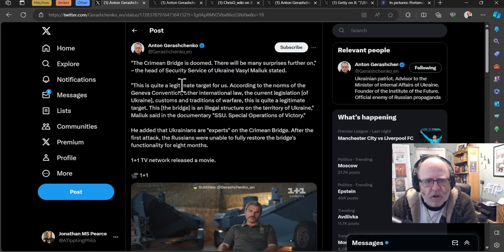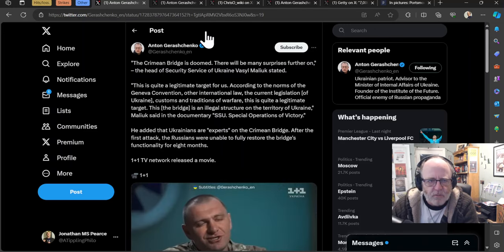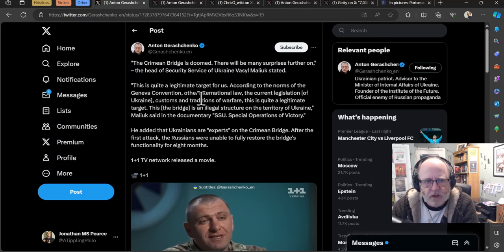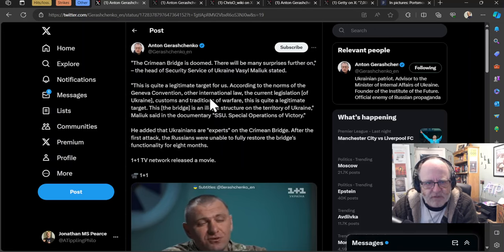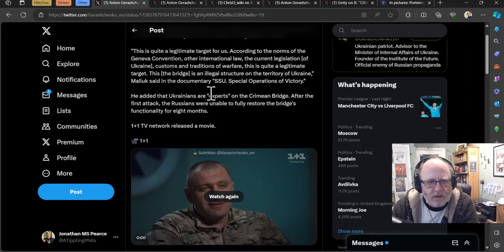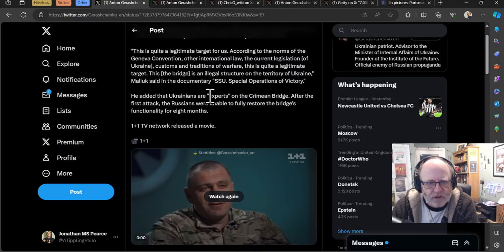So lots of activity in the air overnight from particularly the Ukrainians. I haven't seen what has happened as a result of the Russian strikes. Eight out of nine, I don't know where the one got through and I don't know what damage the eight did either. There's no information about that. There might be some issues for the Ukrainians there, but it looks like it was a larger attack by the Ukrainians, but certainly nothing like the 75 that the Russians sent the night before. The Crimean Bridge is doomed. We're on to other bits and pieces now. There will be many surprises further on, says the head of security service of Ukraine, Vasil Malyuk.